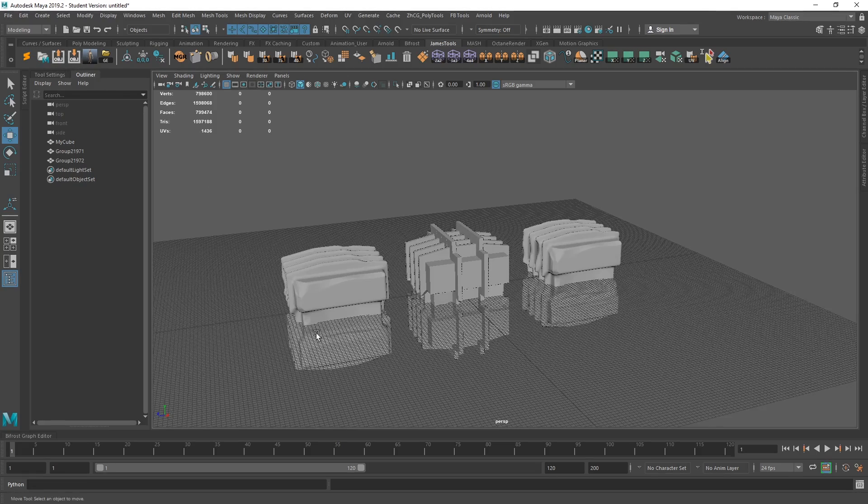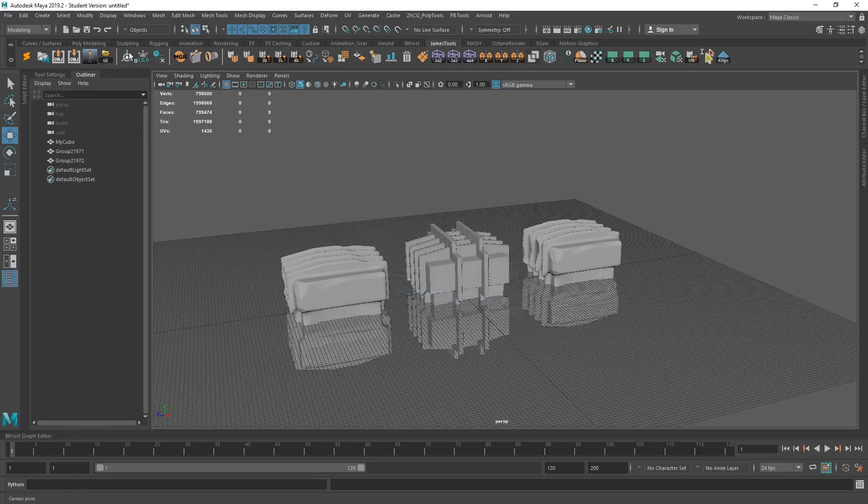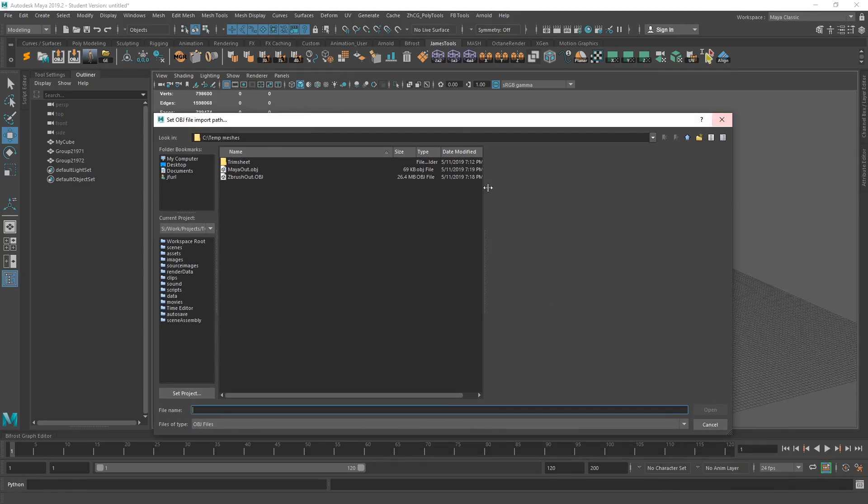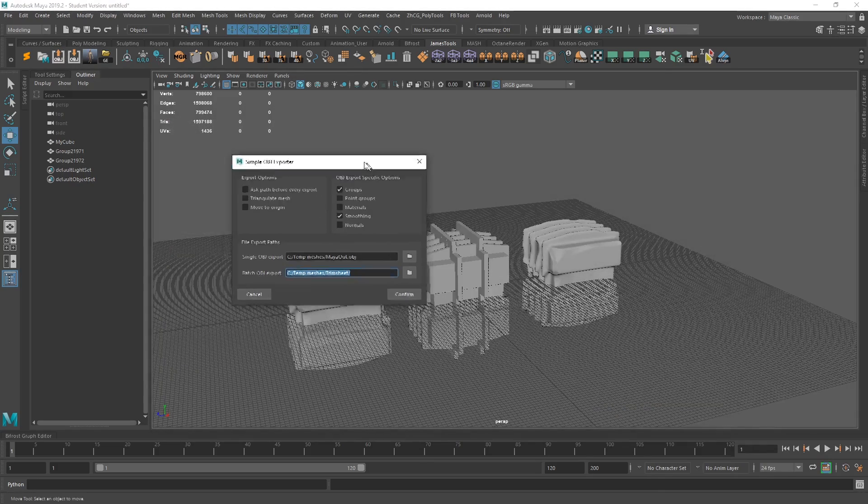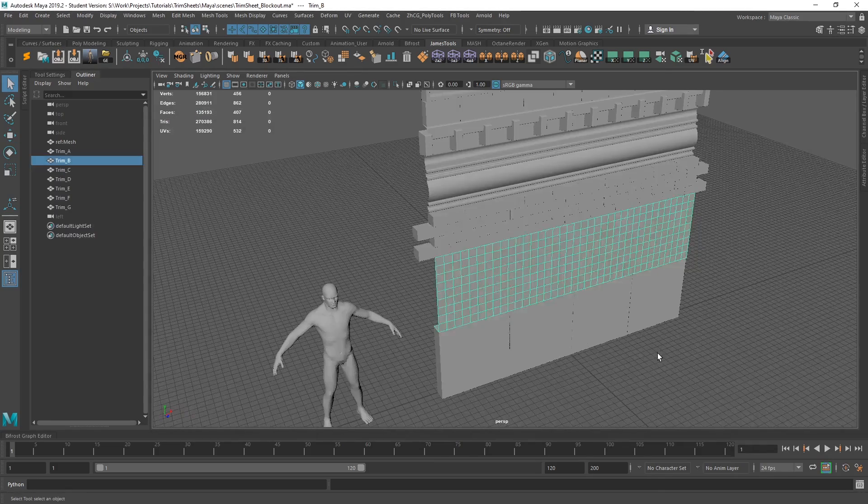One click in Maya does it. You don't have to worry about it. If you do want to change the settings after just double click, double click on either of the shelves, the shelf buttons, I should say, to bring up those options again.